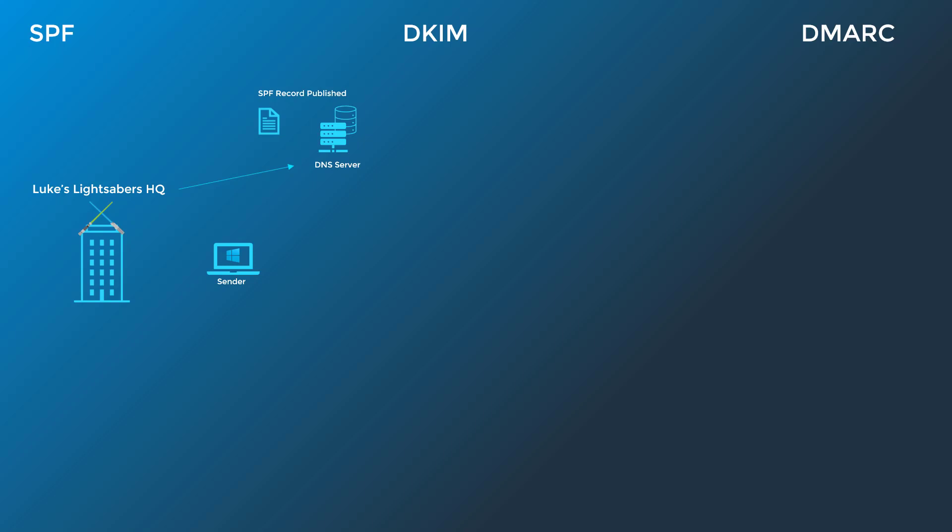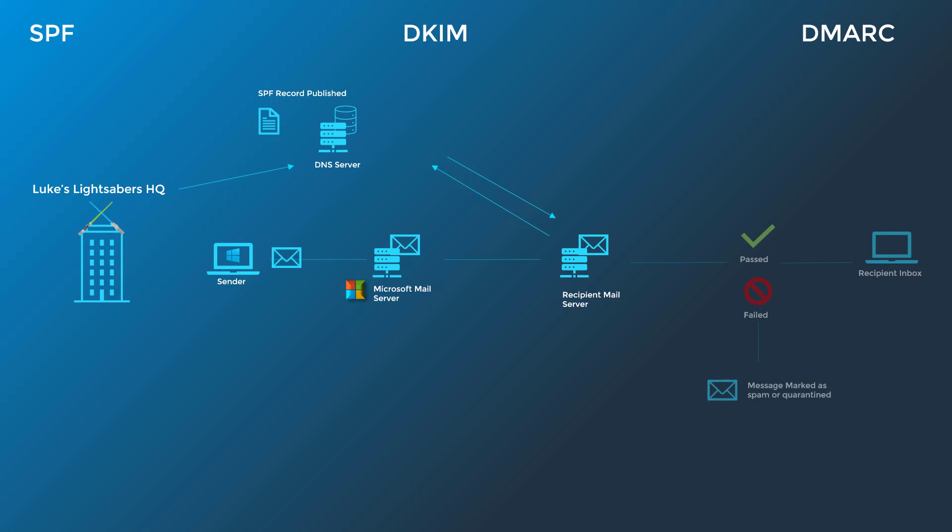In this example, a sender in Luke's org sends an email to someone outside the organization. The recipient's email server performs a DNS lookup to see where the public records are for Luke's domain. It can see the new SPF text record that shows the IP addresses from Microsoft servers. Since these records match the sender's IP, the message is approved and sent to the recipient.